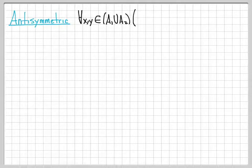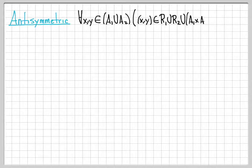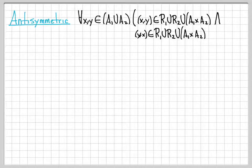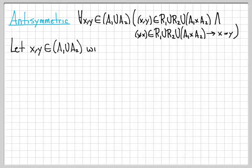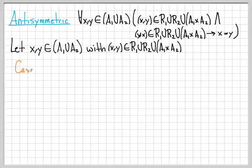Now let's tackle the antisymmetric property. Antisymmetry means that for all X, Y in A1∪A2, if (X,Y) is in R1∪R2∪(A1×A2) and (Y,X) is in R1∪R2∪(A1×A2), then X equals Y. We let X, Y be arbitrary elements of A1∪A2 chosen such that (X,Y) is in the set, and we come up with cases to conclude X equals Y.